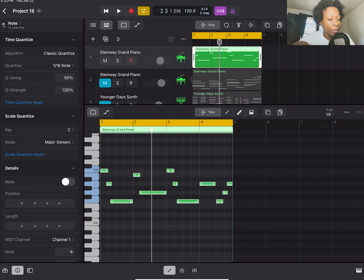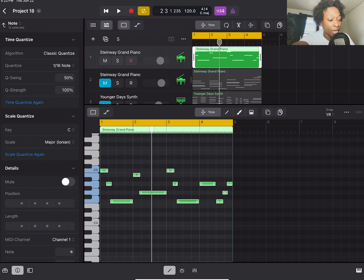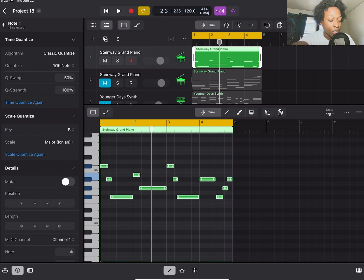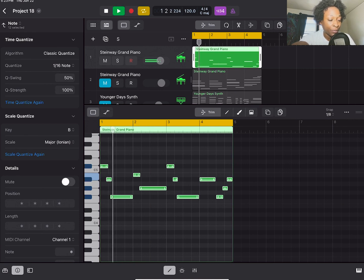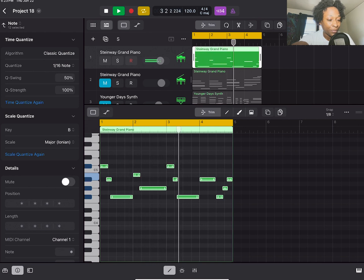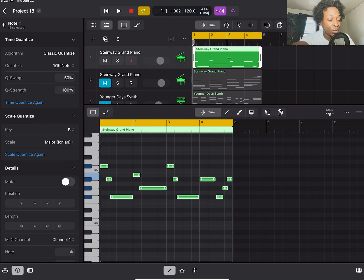I'm going to show you how we can totally transform this piano melody by changing the scale and also the key. So the scale we're going to be in today, I'm going to just pick B. And as you can see, all of the notes jumped in a snap to the correct place on the grid. So this is B major now.